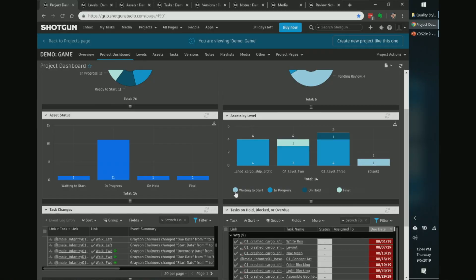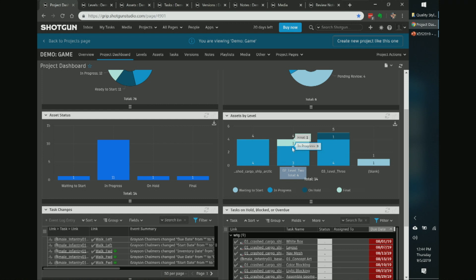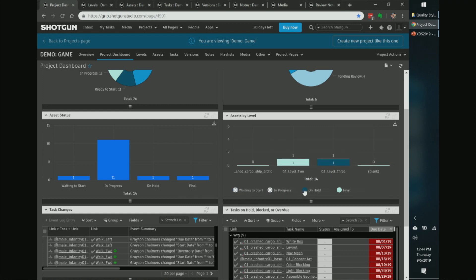Some widgets even allow real-time filtering. For example, I can roll over a widget, click it to pop up results, and see what assets are in progress versus final. I can click the filter buttons at the bottom to filter down to only what's final. So if I've got four levels and only one asset is final, I should probably go ask some questions about what's happening.